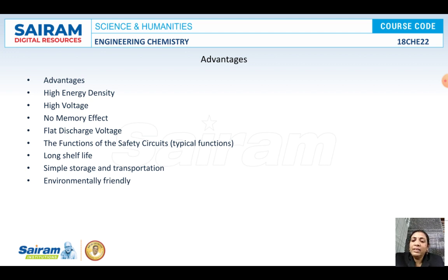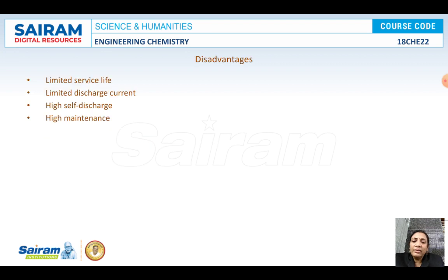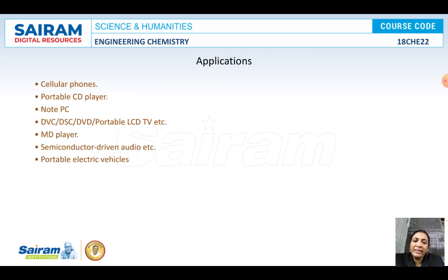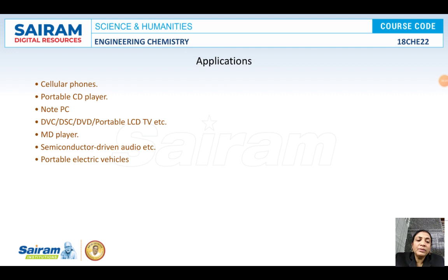Advantages: they give higher energy densities and high voltage, long shelf life, simple storage, and they are environmentally friendly. Disadvantages: service life is less, limited discharge current, high self-discharge, and it requires higher maintenance. Applications of the battery include use in cellular phones, portable CD players, and generally all consumer electronic devices.